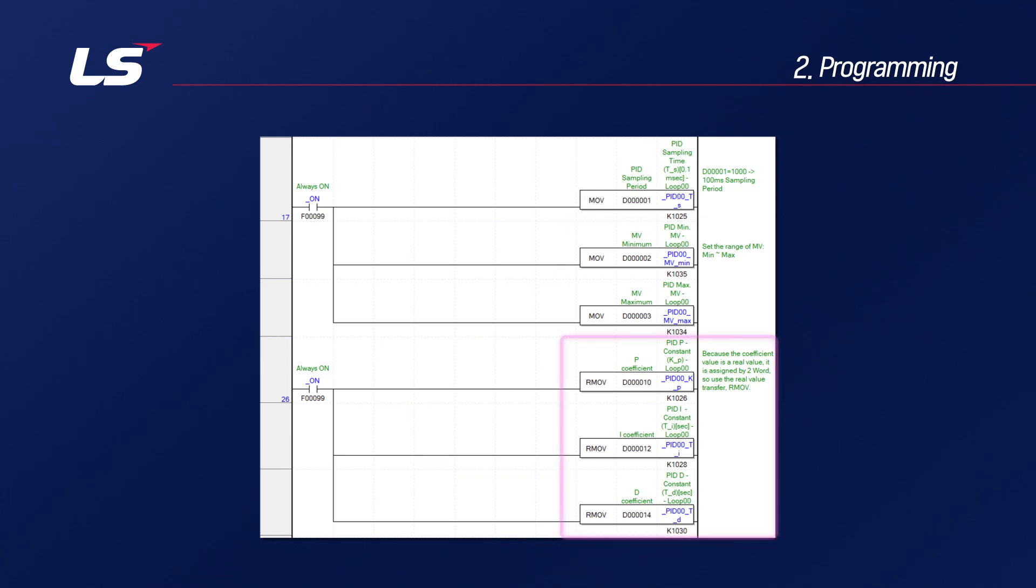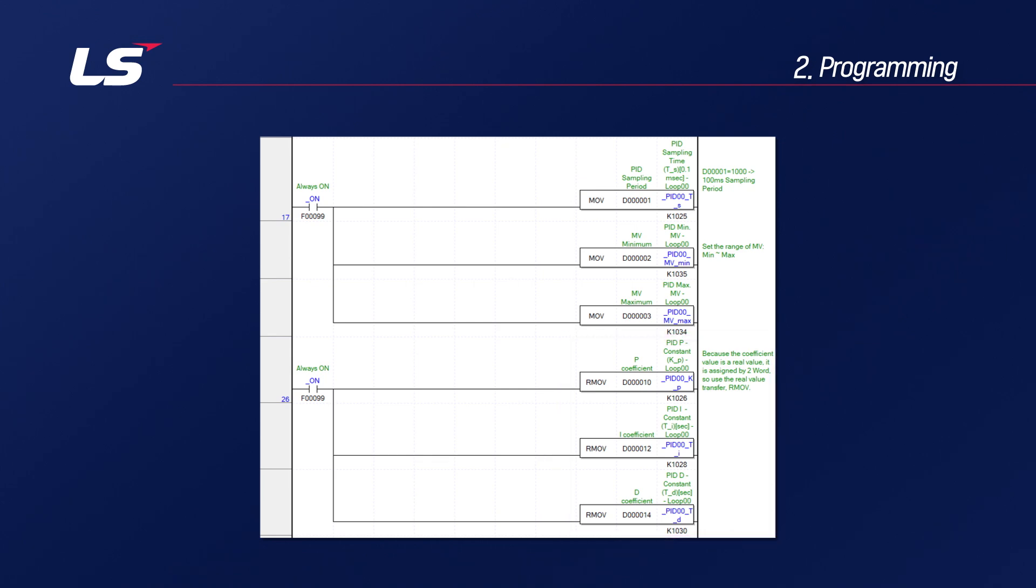You can add P, I, and D coefficients, but if you want PI control, you don't have to add D value. These coefficient values are allocated two words in real type, so please be careful not to overlap the addresses. So far, the contents of this program are the basic parameters used for PID control.